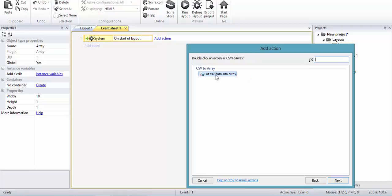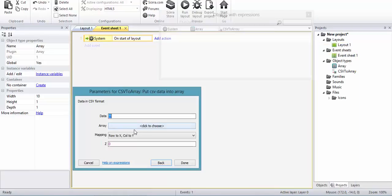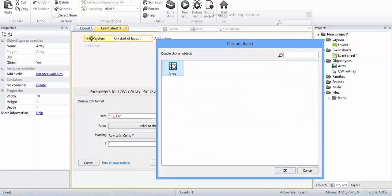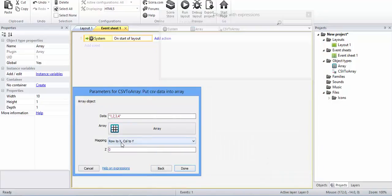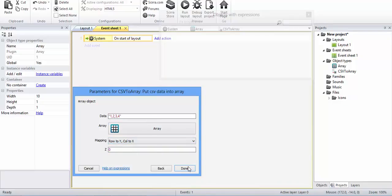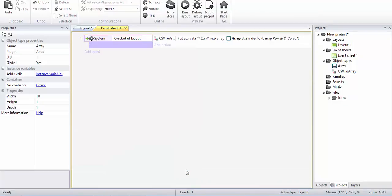Use CSV data into array. Now what you're going to do over here is just put simple data like 1 comma 2 comma 3 comma 4, simple as that. Then for the array, we are going to choose this array and set row to X. I think this will work. Let's just check it out.